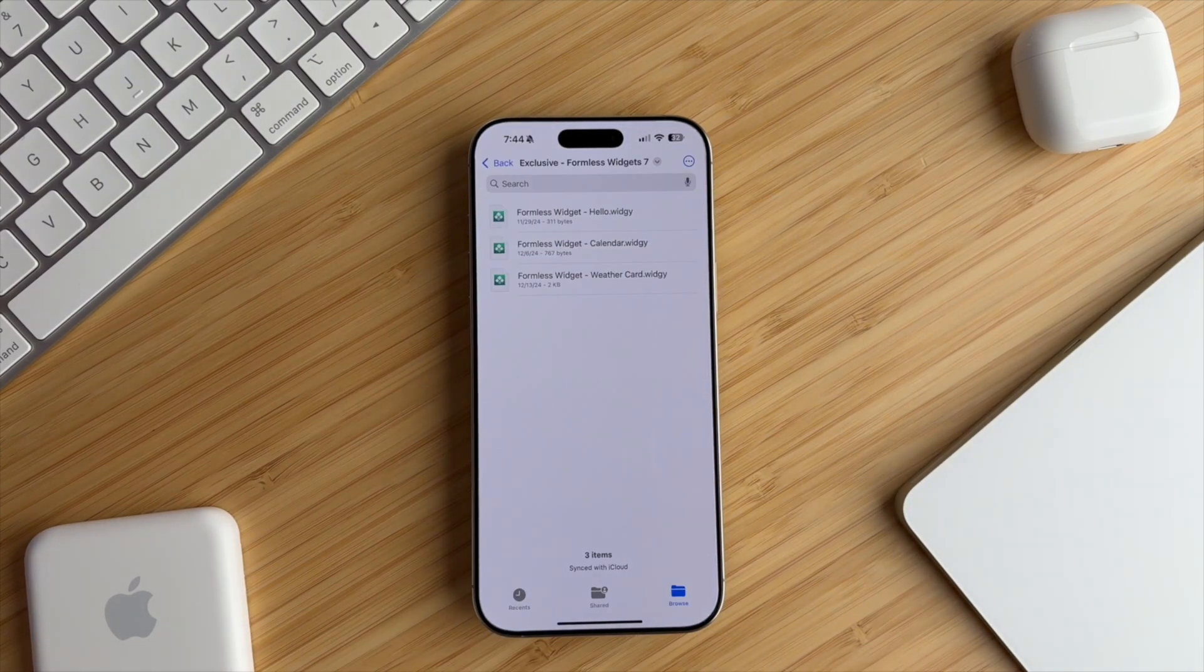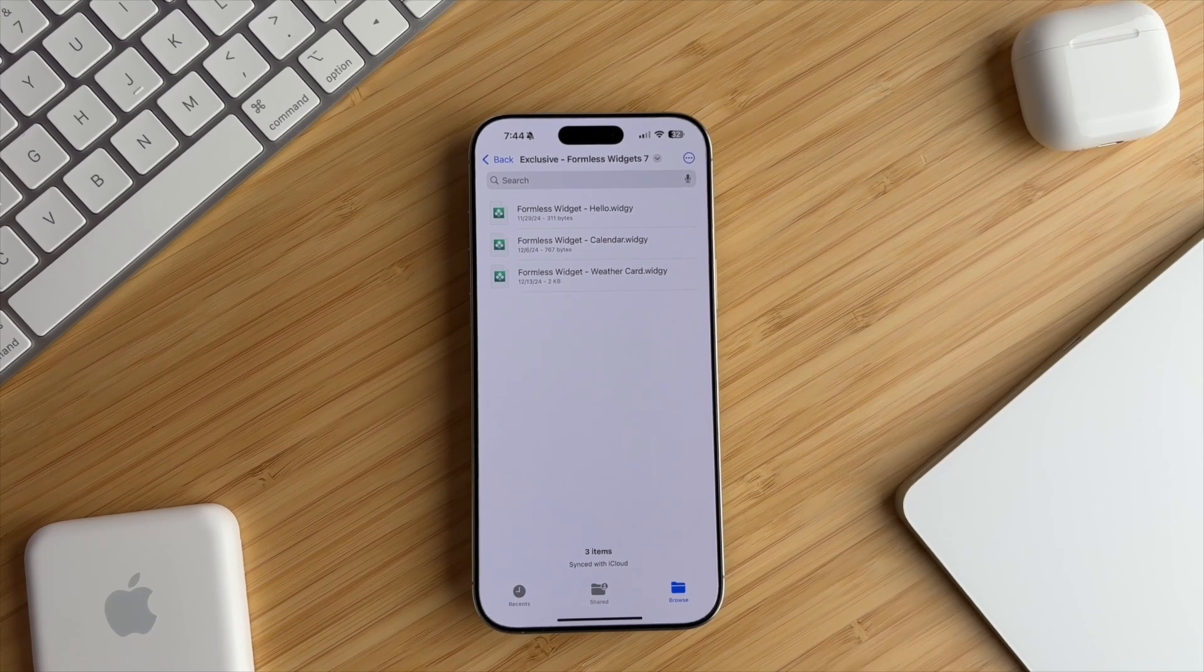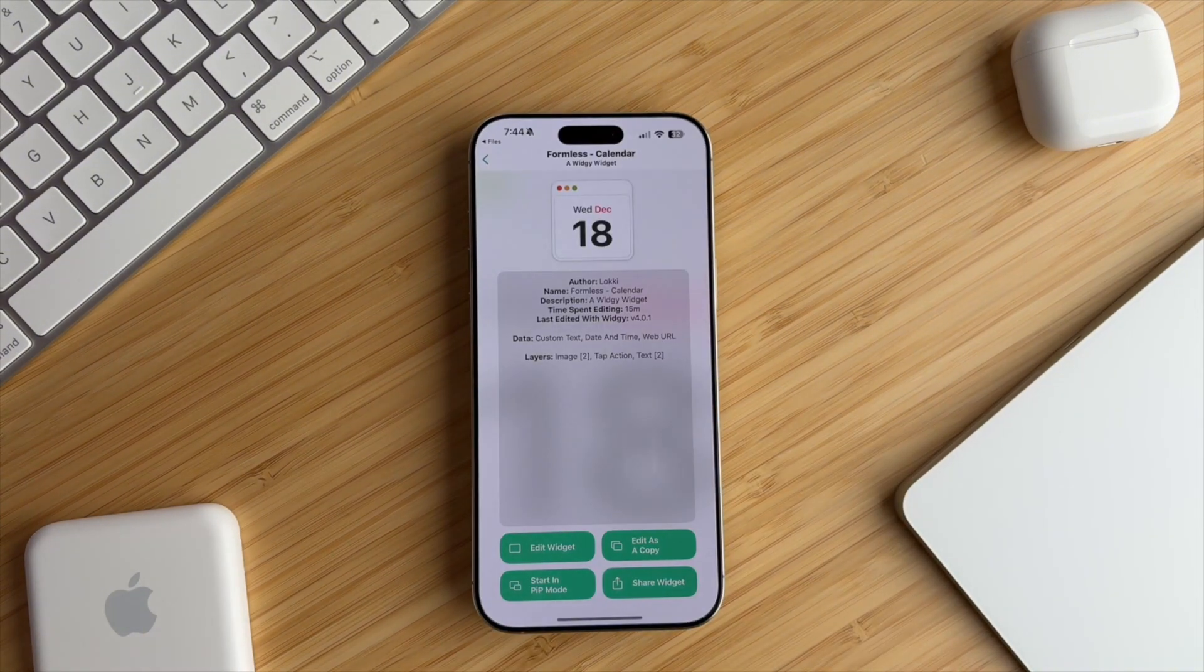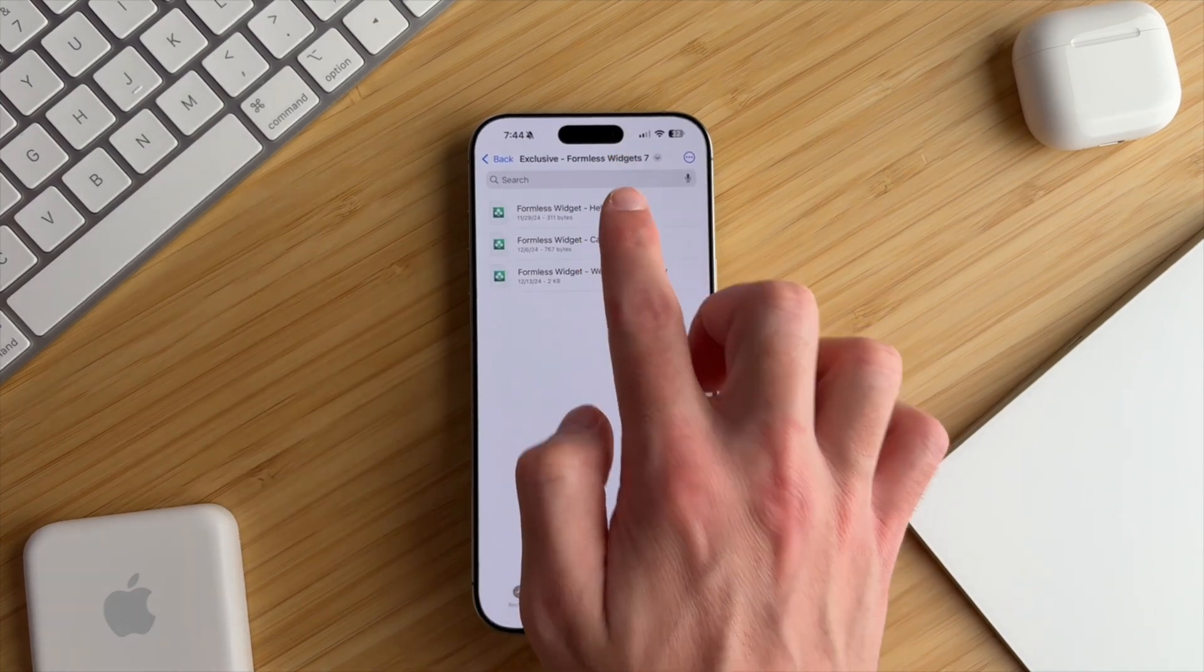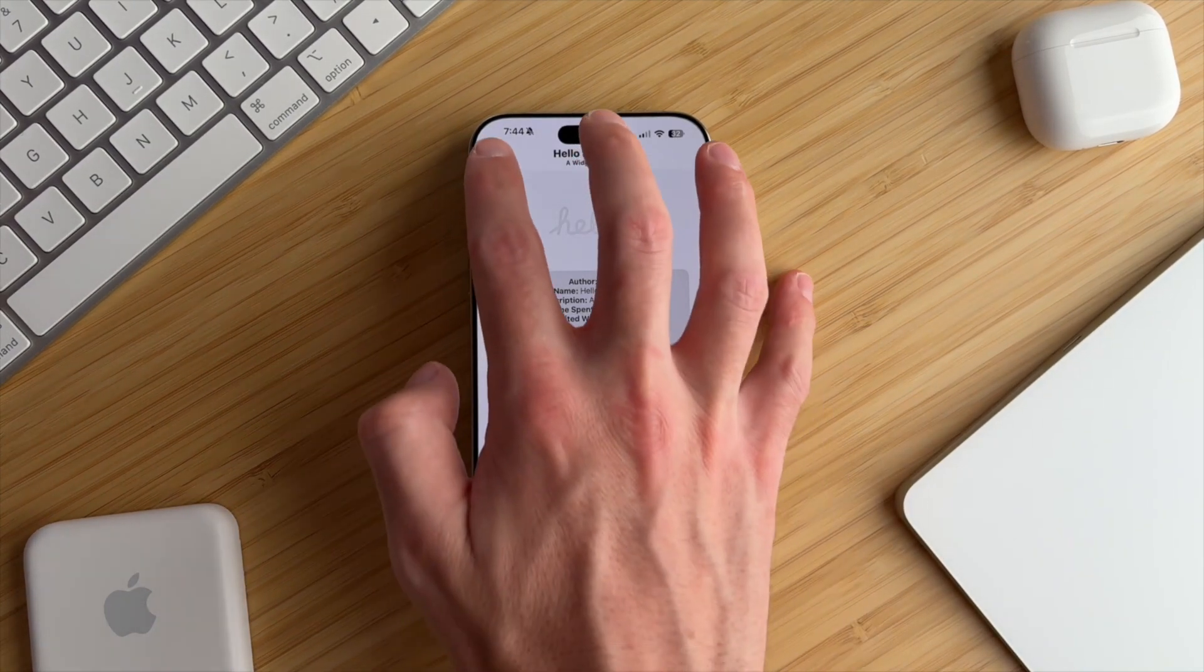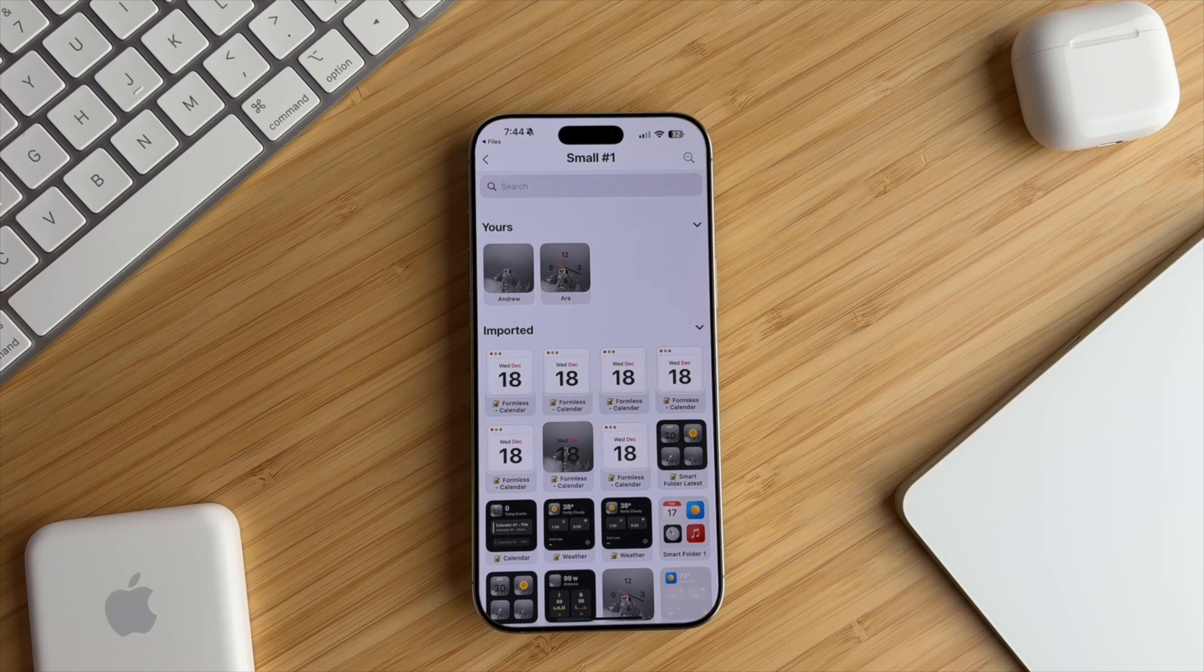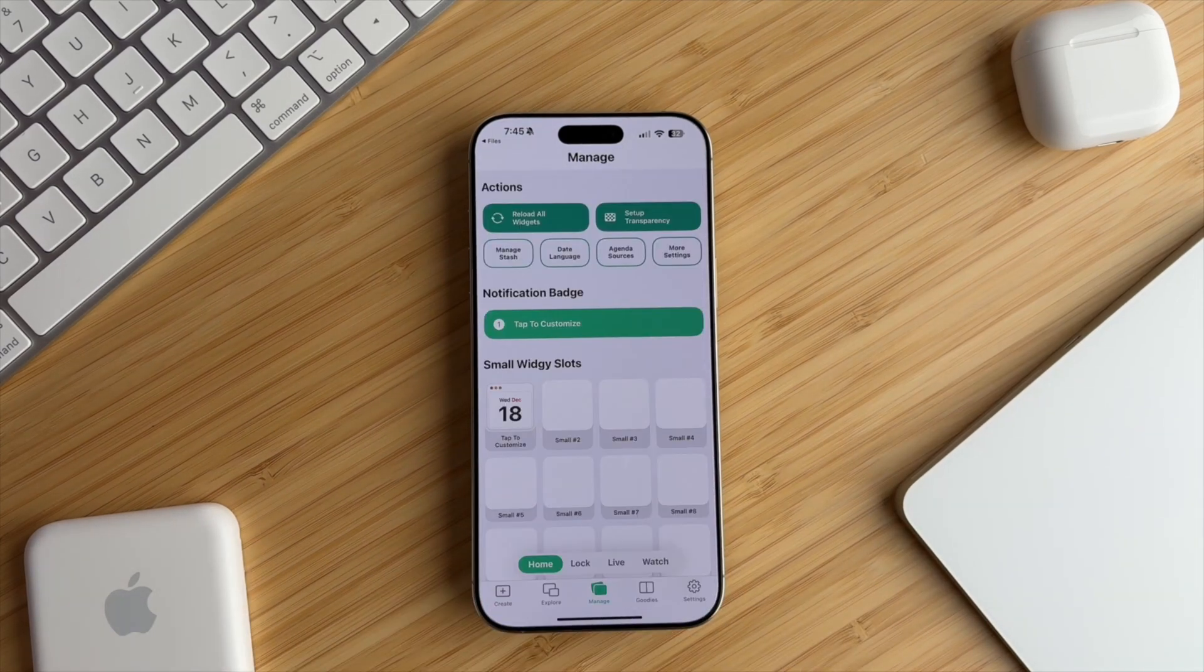Now we have to import the widgets from the Files app into Widgie. Go to your Files app and open the Formless widgets. You can tap the Calendar widget, and it will automatically import it into Widgie. Then you'll look for the Hello widget and import that to Widgie as well. It's going to automatically do that for you. Now we can just go back and tap the Manage tab in Widgie.